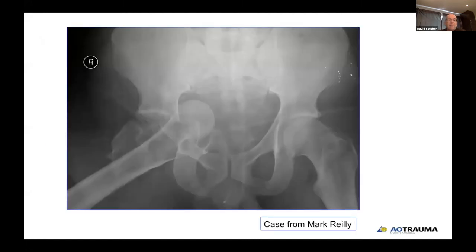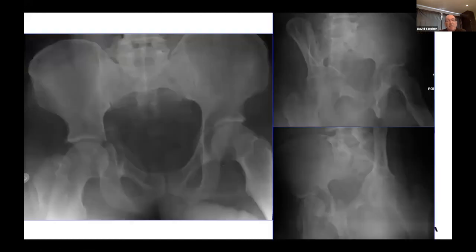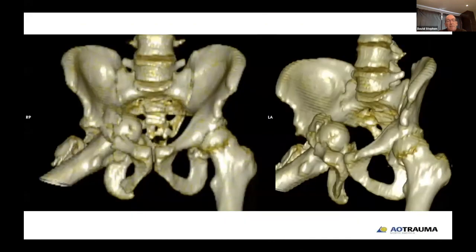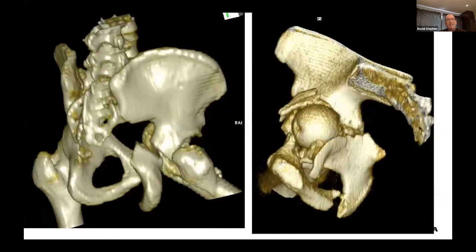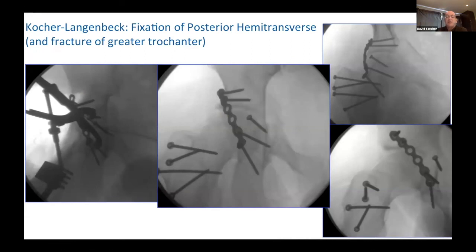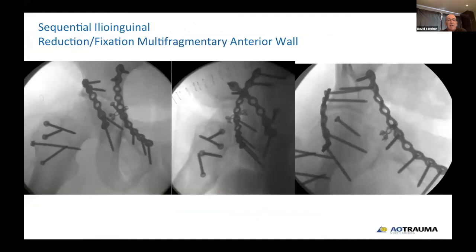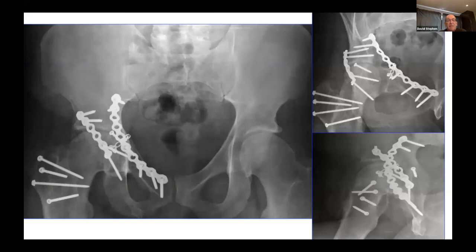Here is a case from Dr. Riley with quite dramatic displacement and dislocation of the femoral head. Going through fairly quickly: the characteristics of an anterior column/anterior wall plus posterior transverse, with significant displacement of the posterior column seen on 3D views. The plan was to start with a Kocher-Langenbeck to fix the posterior transverse, sequentially fix the displaced greater trochanter fracture, then perform a sequential ilioinguinal with fixation including a mini-fragment plate for the multi-fragmentary anterior wall. This is shown at approximately nine months postoperatively with a good radiographic outcome.